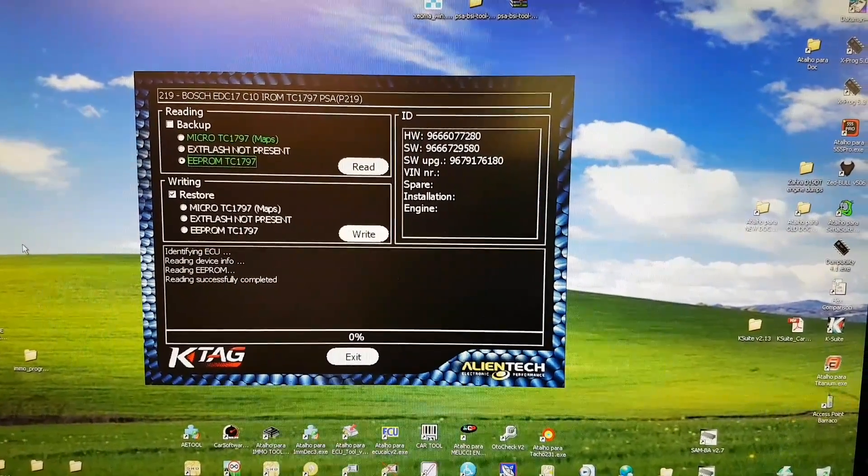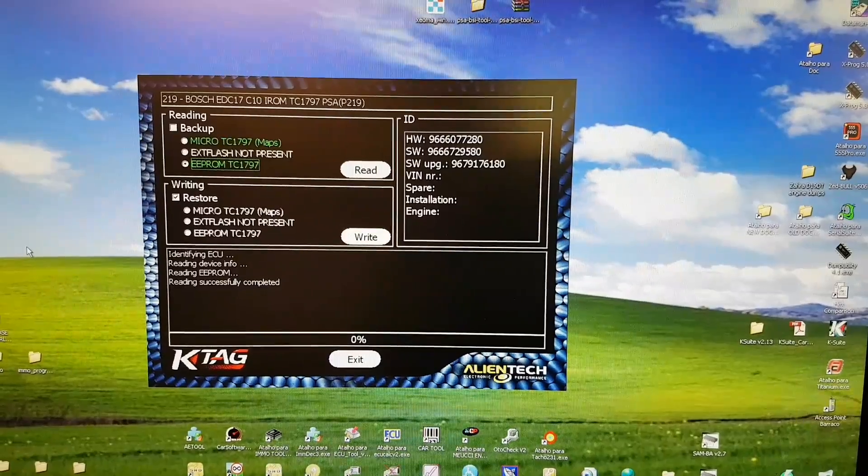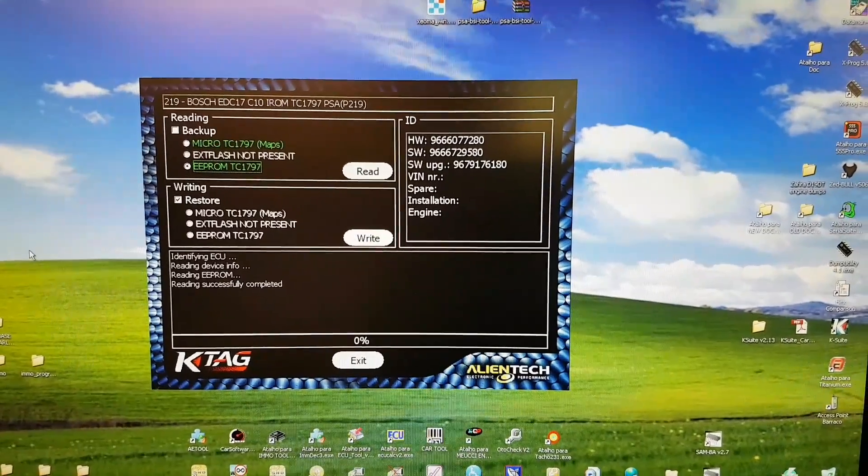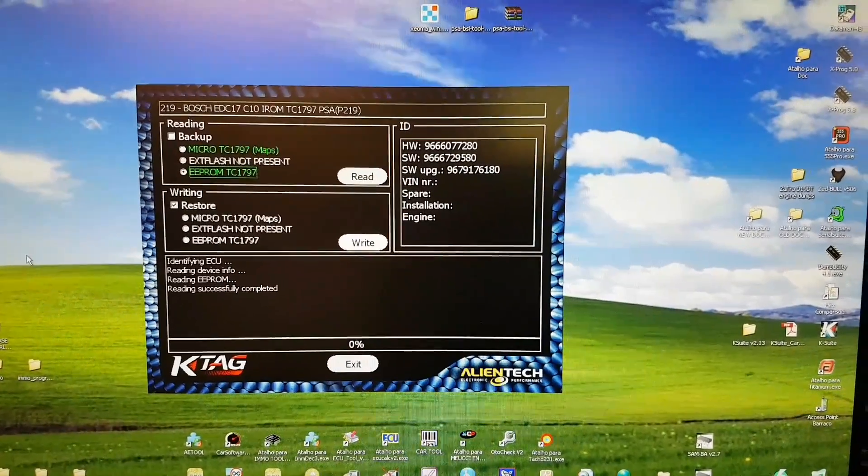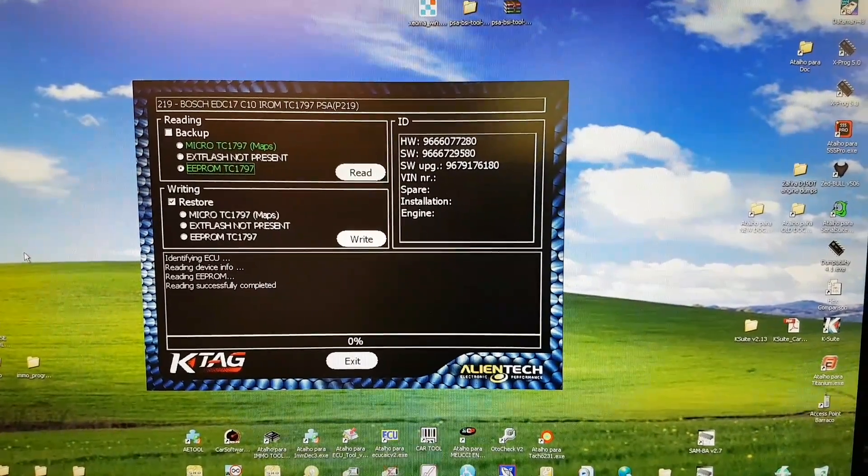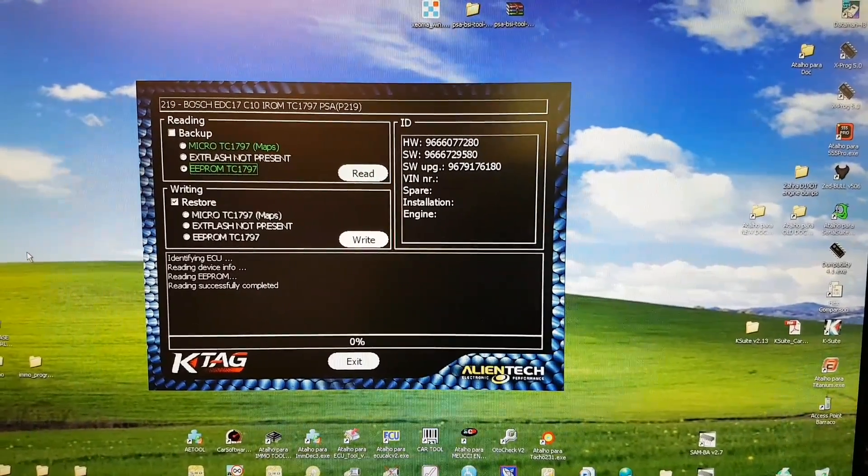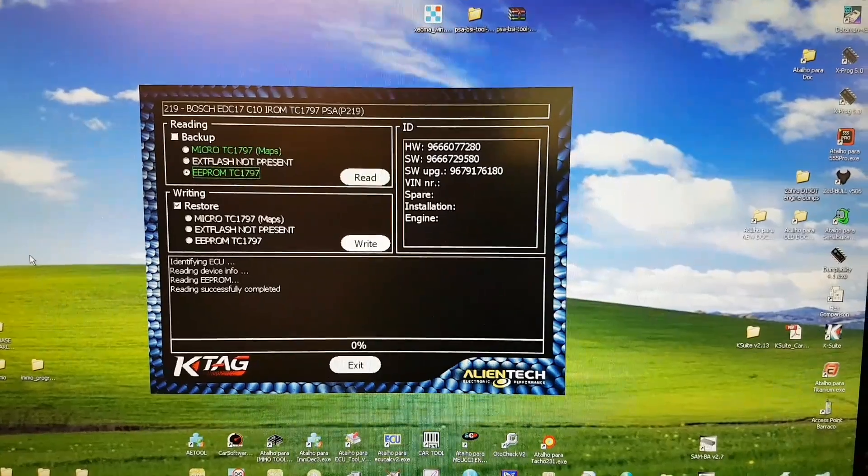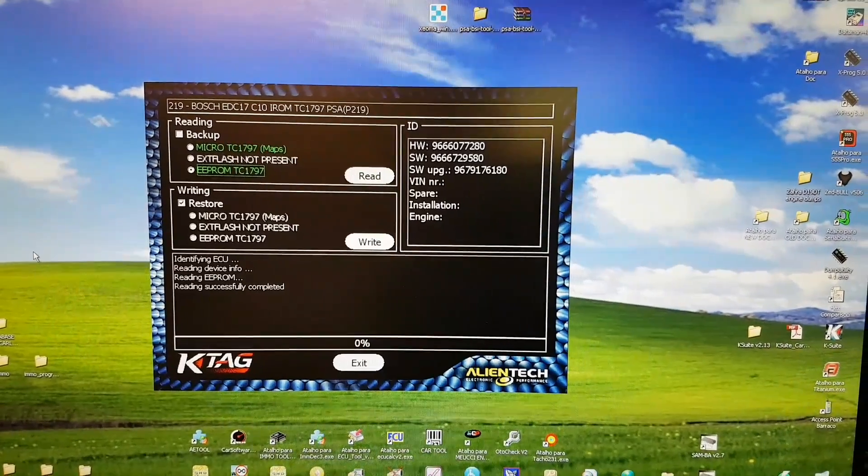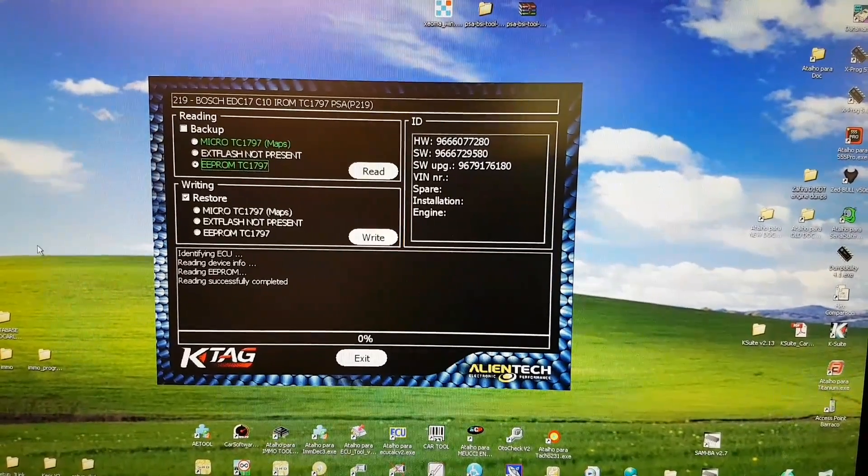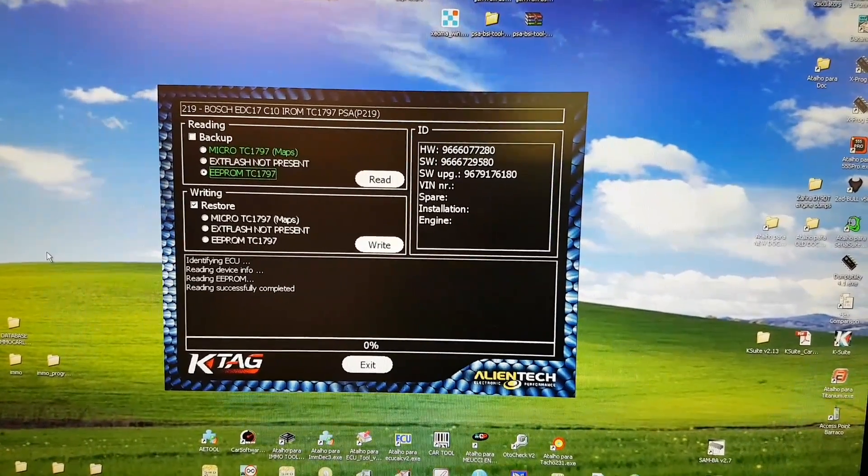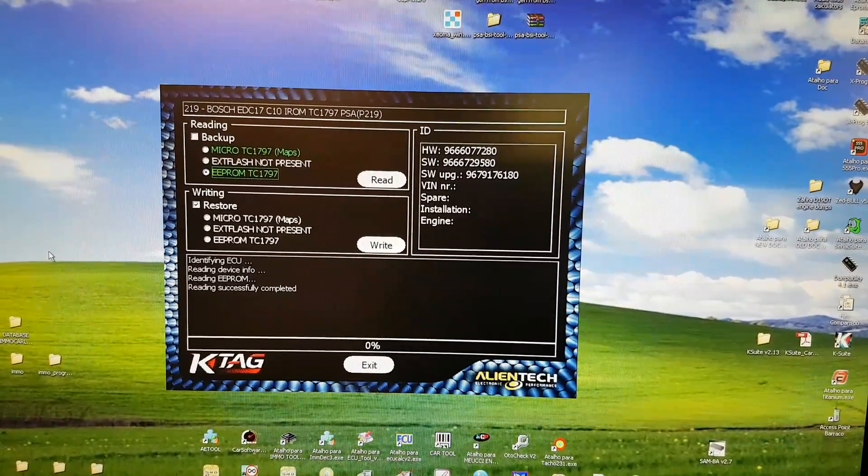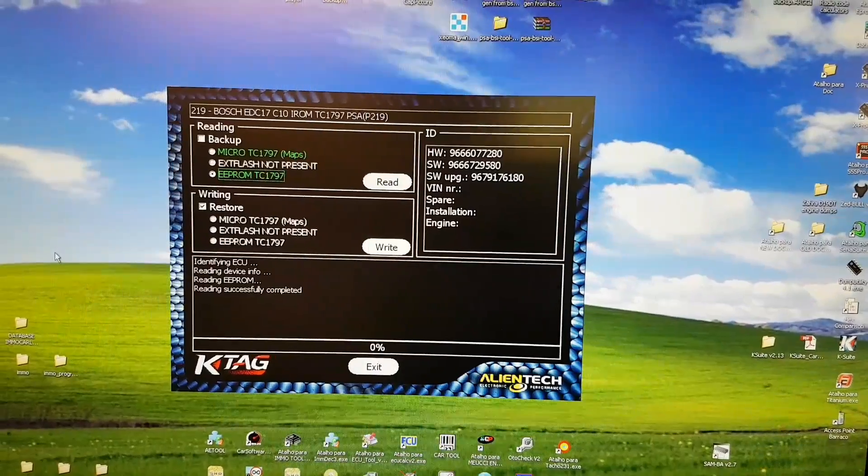EEPROM saved, and that's it guys. We have backed up the ECU. What I'm going to show you next is how to write the files back. Once again, these files are going to be manipulated by ECU Tech.